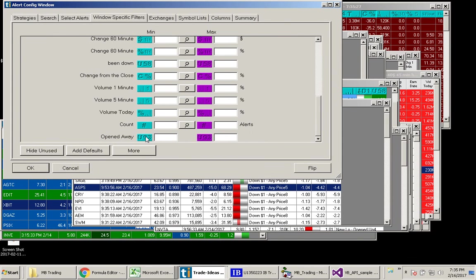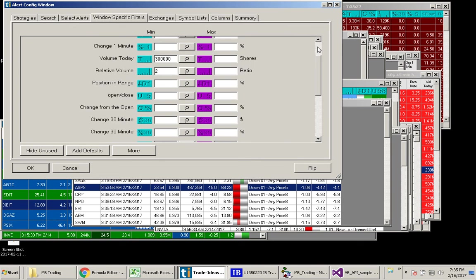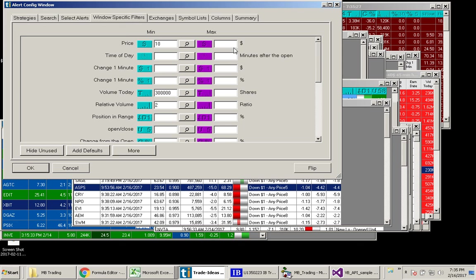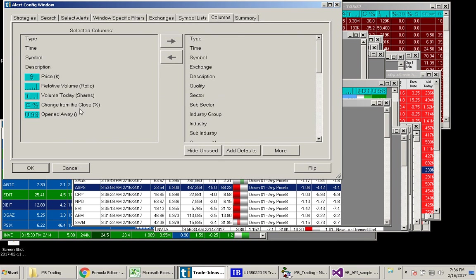OK, so let's say we want to find stocks that opened at least 5% above their previous close. And stocks where the price is at least 10 and volumes at least 300,000. And make sure that we have that column also shown here.